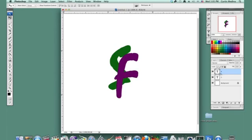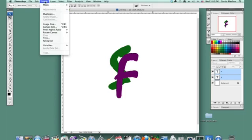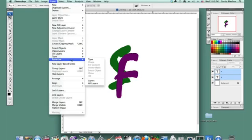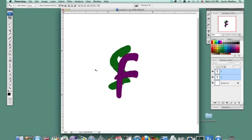So, we're going to rasterize these, the text layers, and I'm going to go to layer, rasterize, type. So, now, you can't edit these anymore. These are just normal drawings.